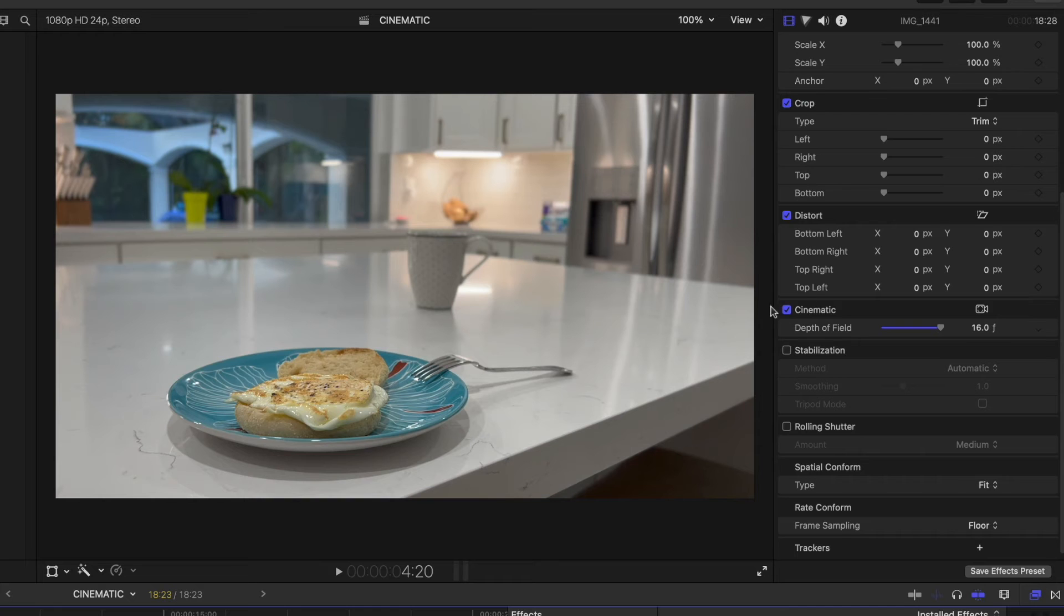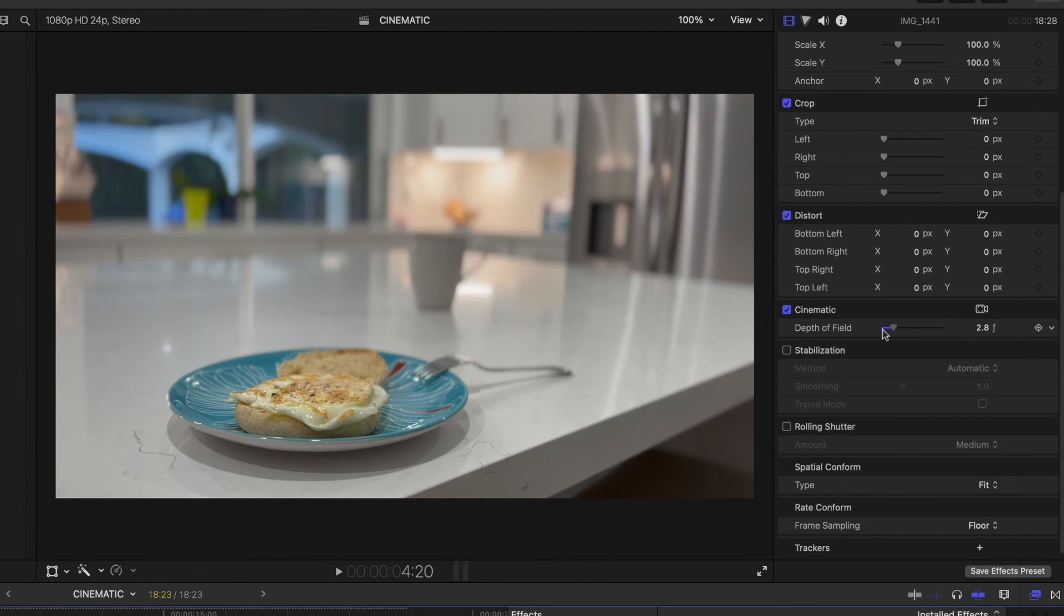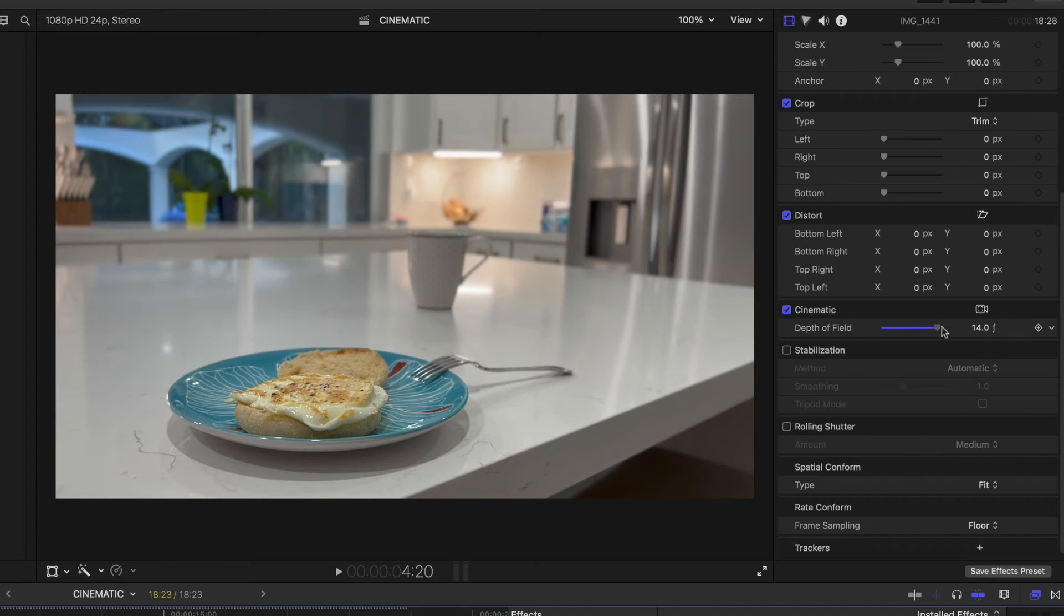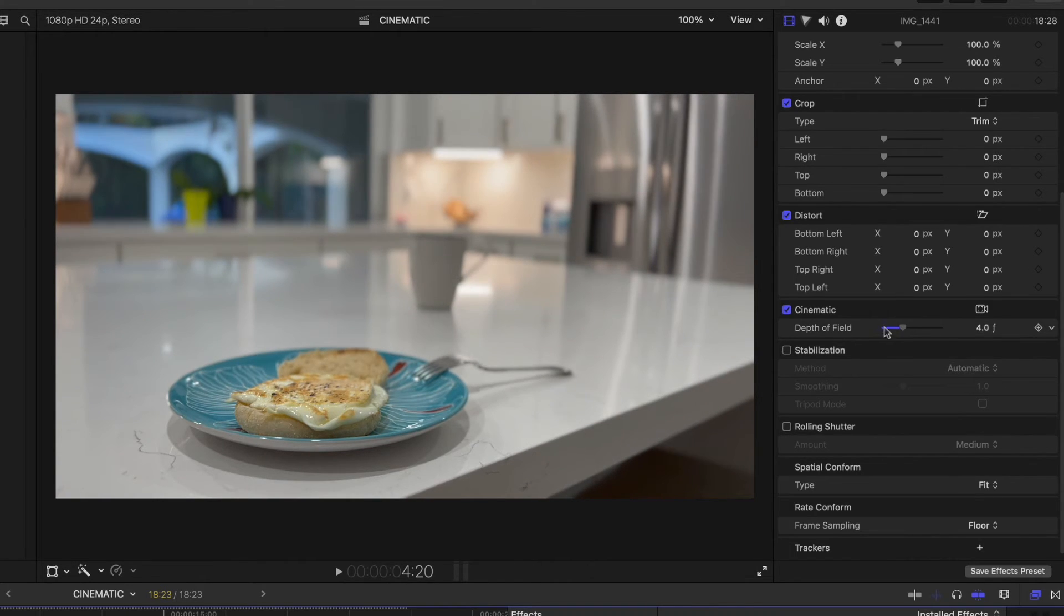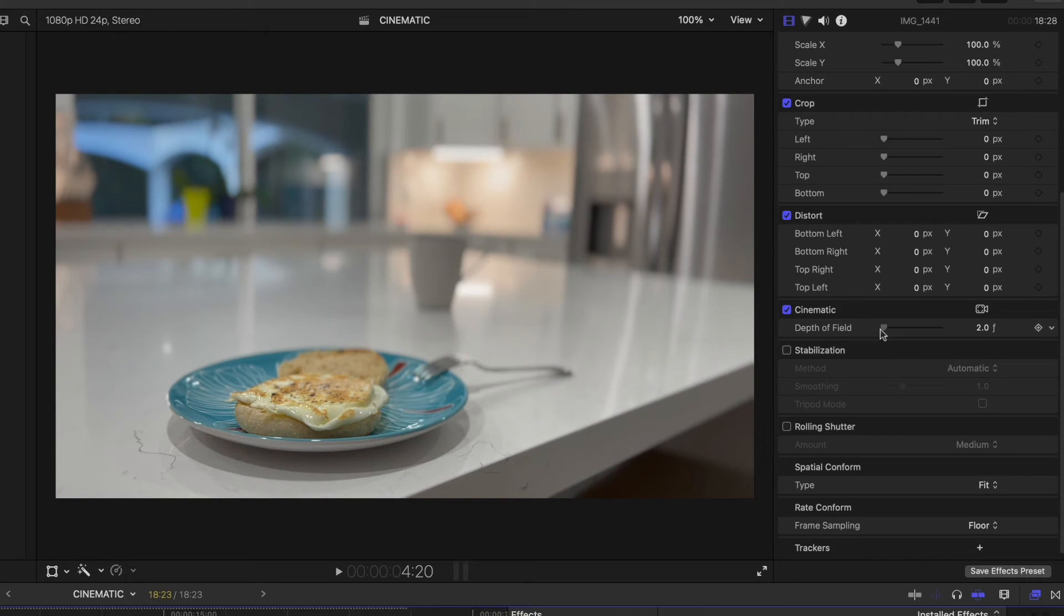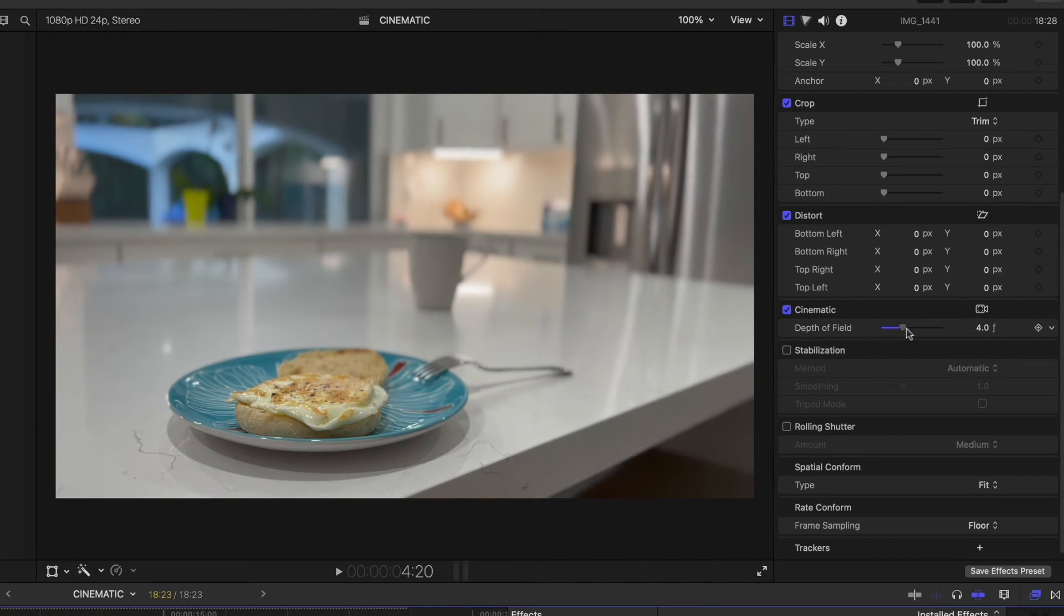Now you can see here under the cinematic option, you have a slider for depth of field. This is that same depth of field control that we looked at in the iPhone editor.